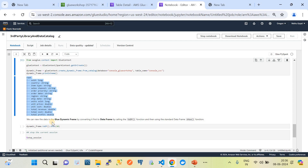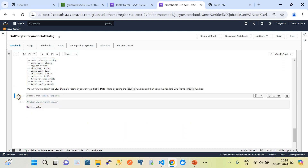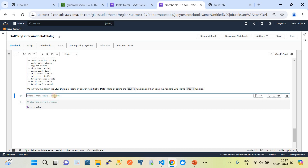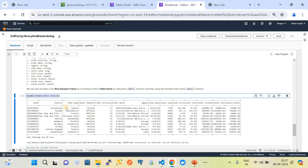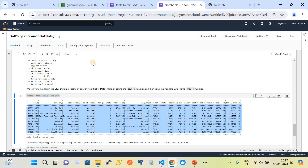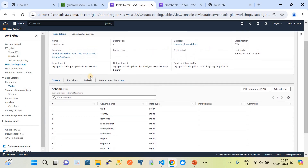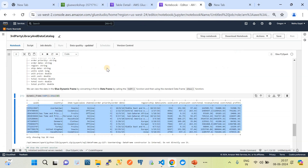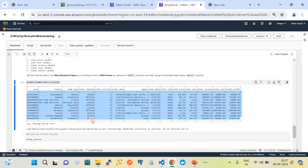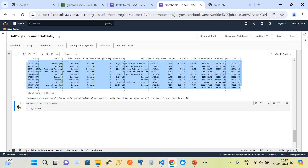We do a couple more tasks on that DataFrame — getting the dynamic DataFrame and showing the top 10 rows. After executing this code, it extracts the top 10 records from the table. Using the notebook job, we constructed a DataFrame from the catalog and called the show function to return the top 10 records.